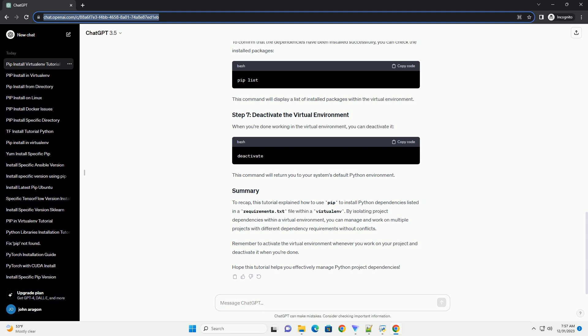To confirm that the dependencies have been installed successfully, you can check the installed packages. This command will display a list of installed packages within the virtual environment.